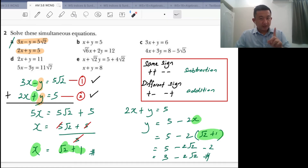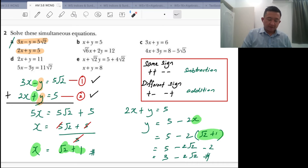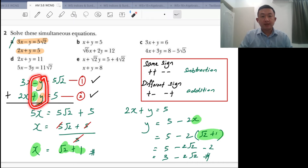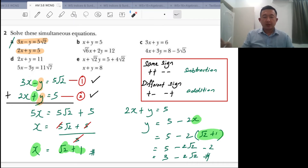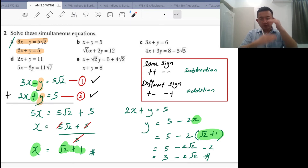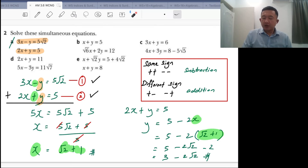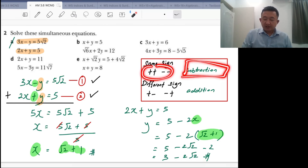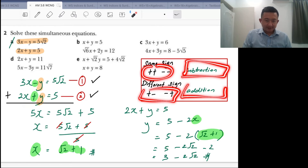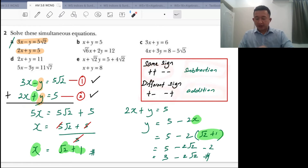Make sure you have the same coefficient. If you don't, multiply or divide the whole equation by a constant so that you have the same coefficient for elimination. When you have the same sign, you go for subtraction. When you have a different sign, you go for addition.